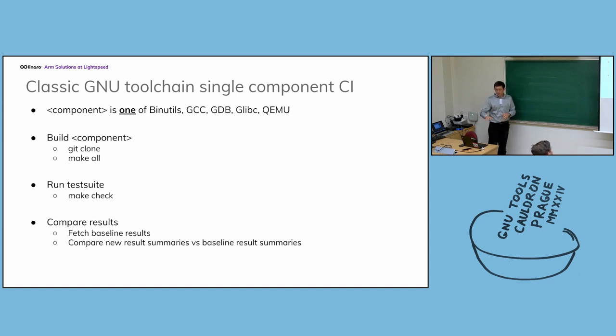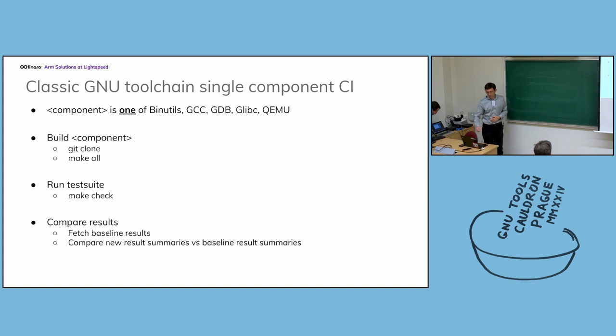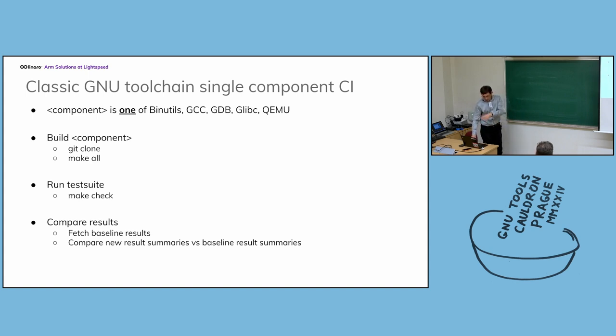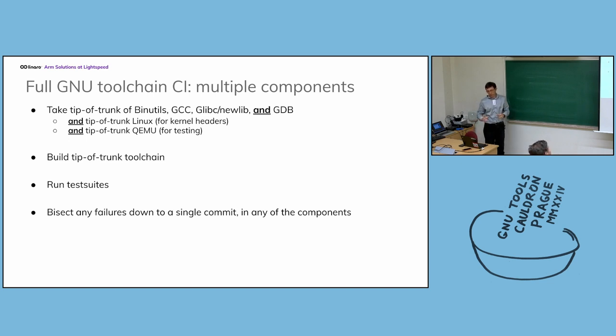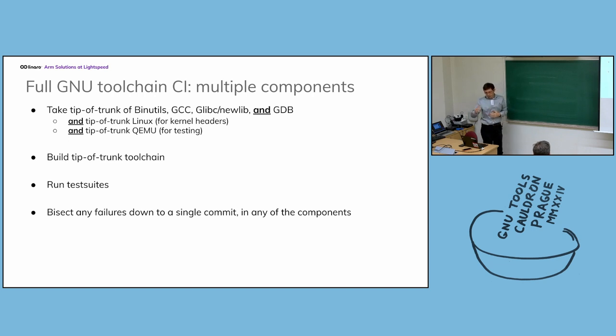The multiple components feature is as follows. This describes a classic CI loop where you track one component. In our case it would be one of binutils, GCC, GDB, whatever. You build that component, run the tests, and compare that to some baseline. What we do in addition to that, we track the full toolchain components. At each new build, we update the versions of all the components of the toolchain, we run the tests and see what happens.